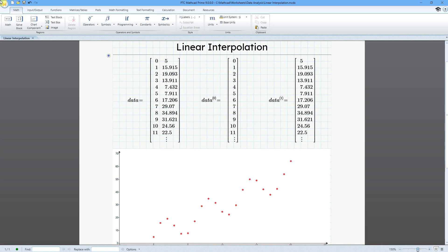In MathCAD, you can perform data analysis like interpolation, which predicts values at points in between the points of your data set.